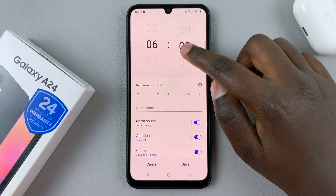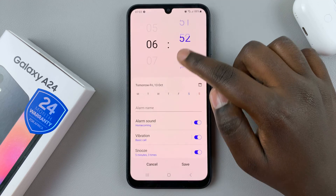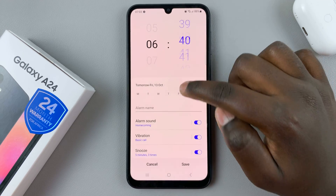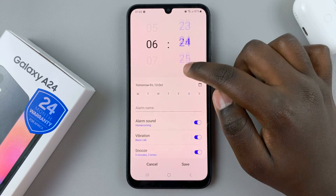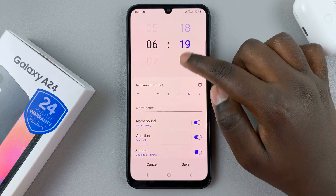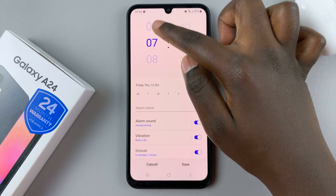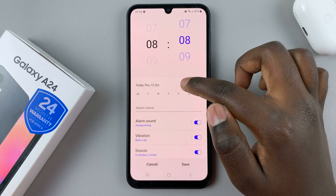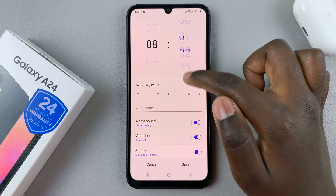And then use this to set when your alarm should ring. You can set whatever time you'd like — in the morning, in the afternoon, or even at night. I'd like mine to be set at 8 a.m.